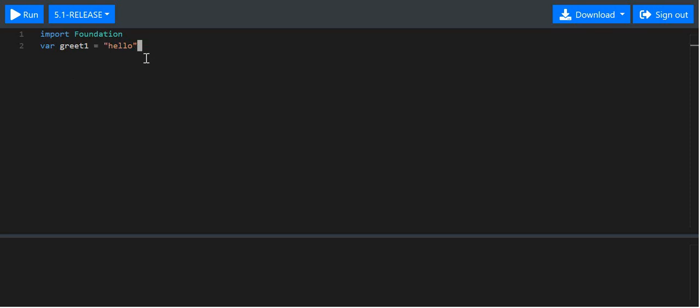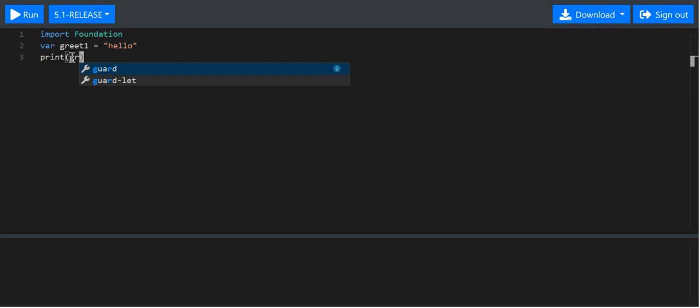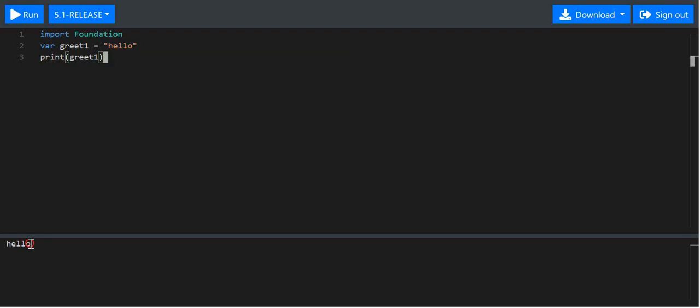What is a variable? Let's say we want to use the word 'hello' many times. It might take a while to type 'hello' over and over again. Instead of printing 'hello' directly, I can store it inside a variable called greet1. All I have to print is greet1, which is the variable, and you see 'hello' actually comes out on the screen.